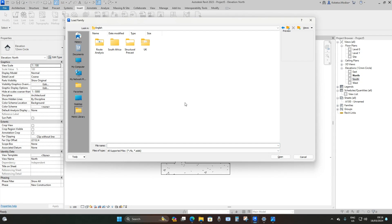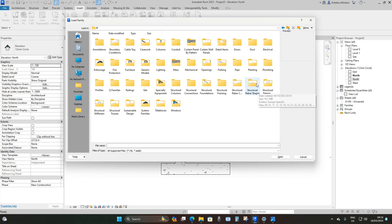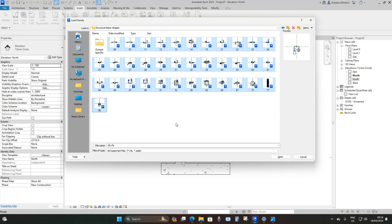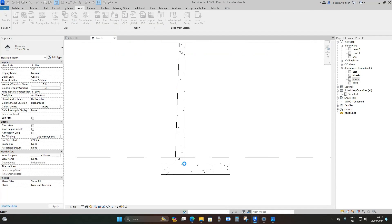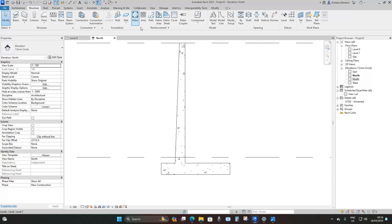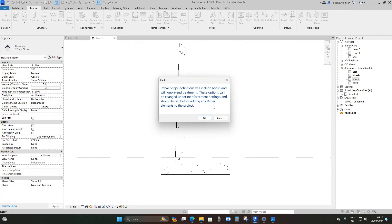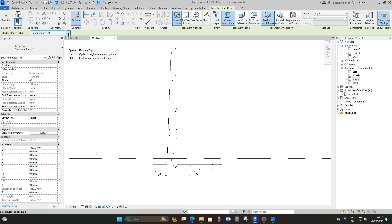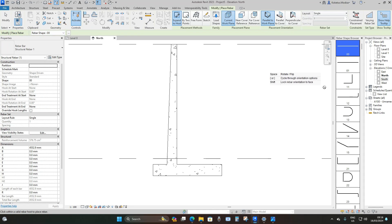Go to Insert > Load Family > Metric Library > UK Contents > Structural Rebar Shapes. Select the first one, press Shift, select the last one, and say Open. It will take a little bit of time to load in the rebars — just be patient. Once loaded, go to Structure > Reinforcement > Rebar and say OK. As you can see, this is the library you've loaded in; press the three dots to see them more clearly.